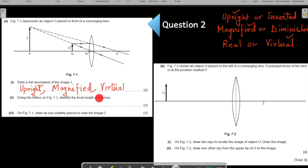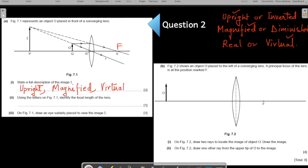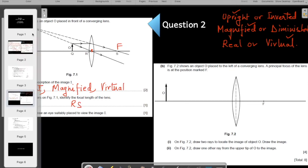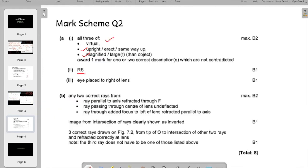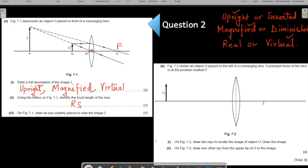Now the next part asks: using the letters from the figure, identify the focal length of the lens. To find the focal length, you first need to find the focus. The focus is the point through which a ray passes if it was coming parallel to the principal axis. This particular ray, coming parallel to the principal axis, after emerging from the lens passes through the focus — so S is your focus. The focal length is the distance from the center of the lens, which is R, to S. The mark scheme confirms: RS is the focal length.